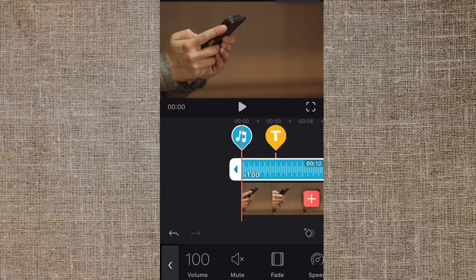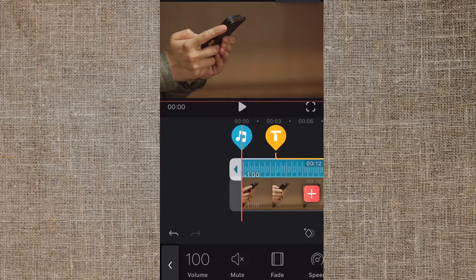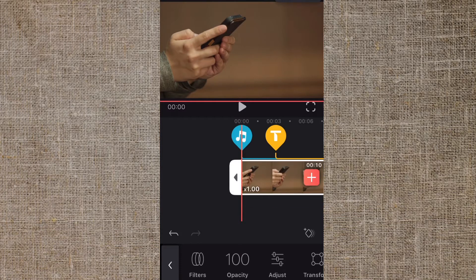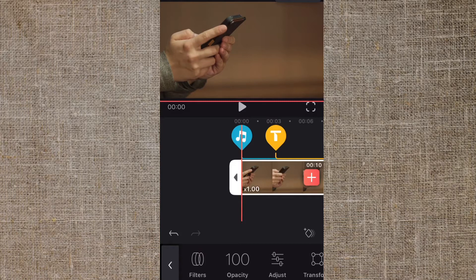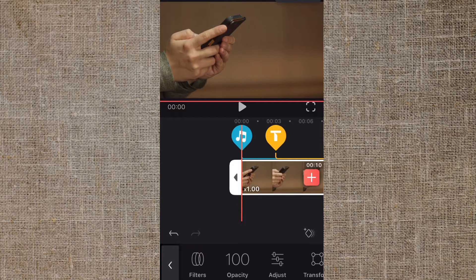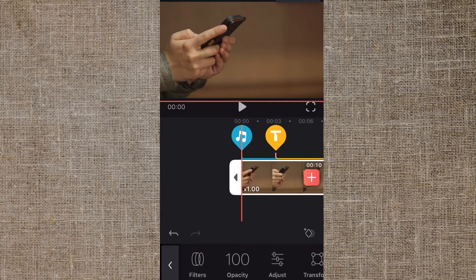First thing we're going to fade in is the video clip. What you want to do is make sure you tap the clip and it's highlighted with the white box around it in the timeline and the red boxes around it in the preview window. You want to go into the video clip about as long as you want it to fade in.